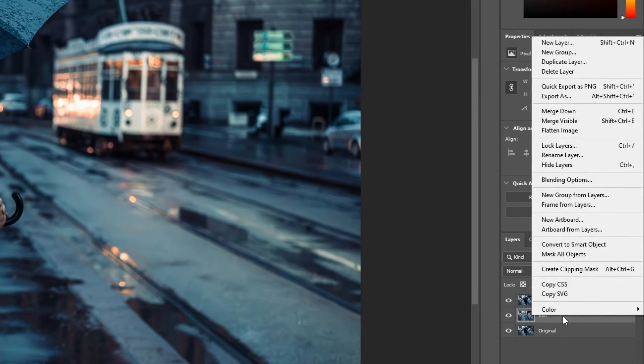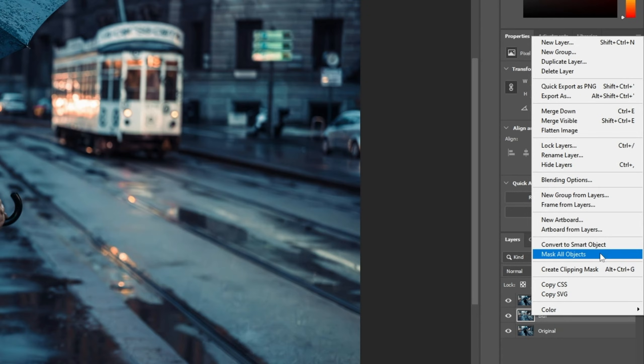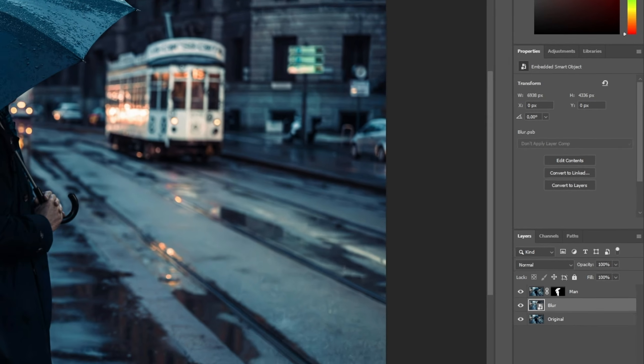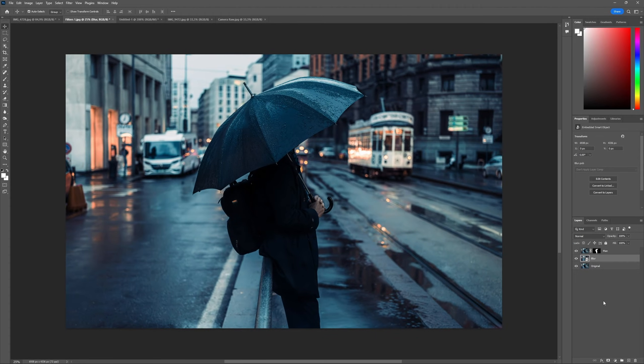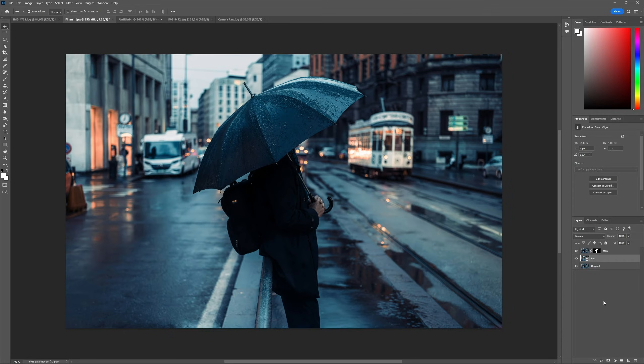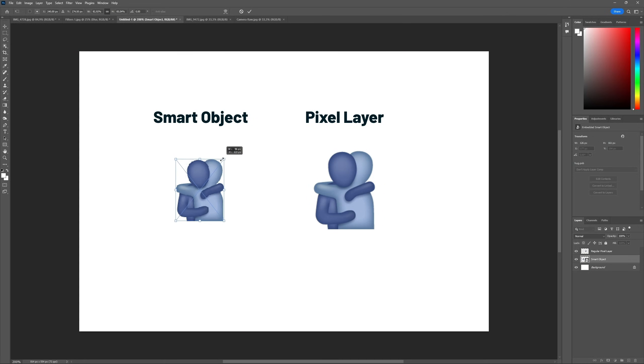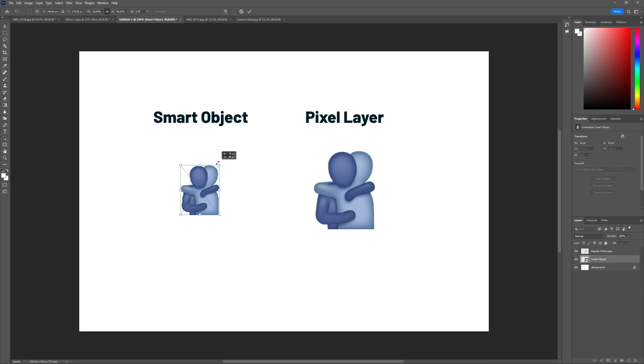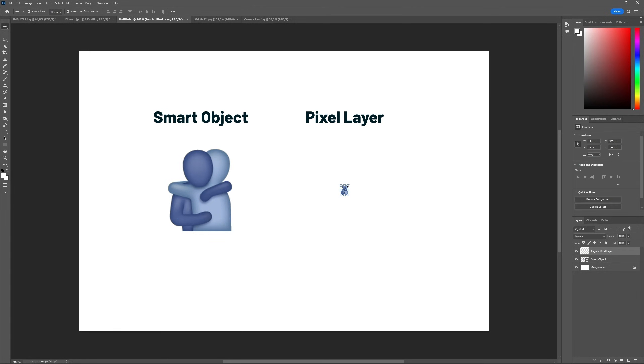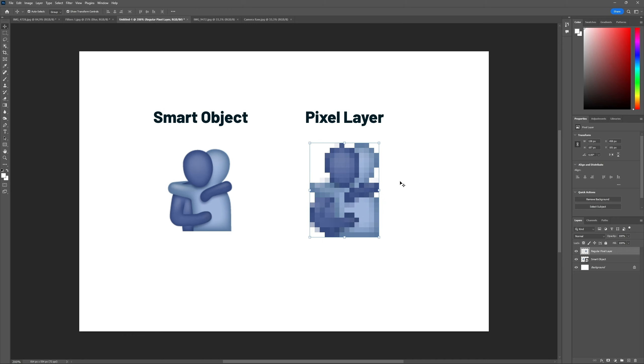A workaround to this problem is converting the layer into a smart object before applying the filter. This might be a more complex concept for beginners, so don't feel bad if you don't quite understand it just now. Think of a smart object as a special layer that always remembers its original appearance. They have two main properties. First, you can scale down a smart object, and then scale it up again, and it will preserve the original resolution. A regular layer would just get pixelated.